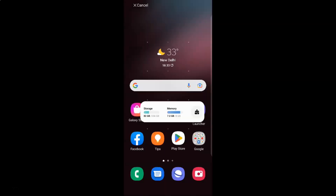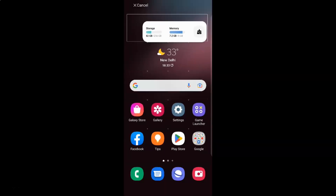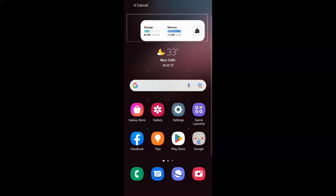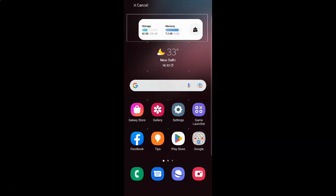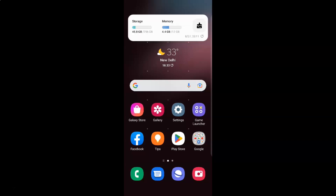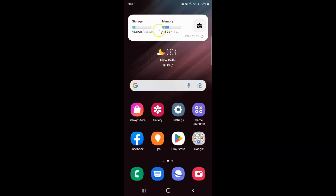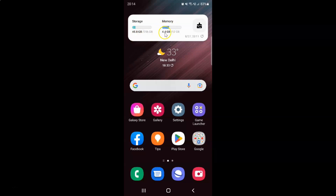Drag it to your home screen where you want it, then lift up your finger. You can see it's now placed here. In Storage, it's showing how much storage space is used, and in Memory it's showing how much memory is used.